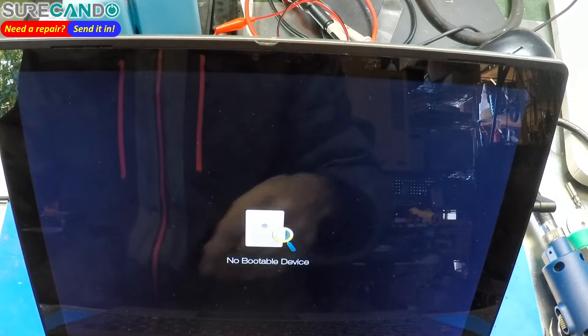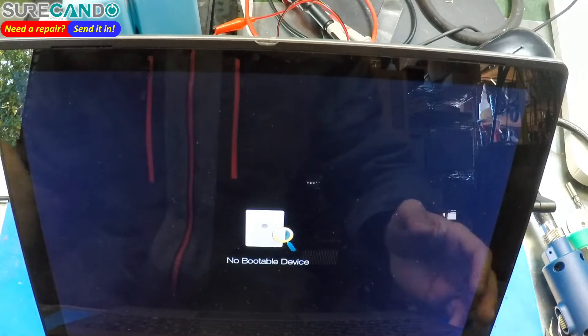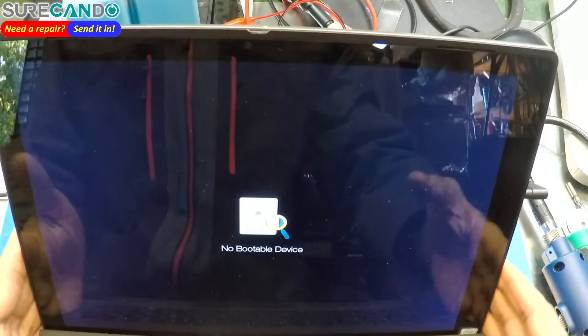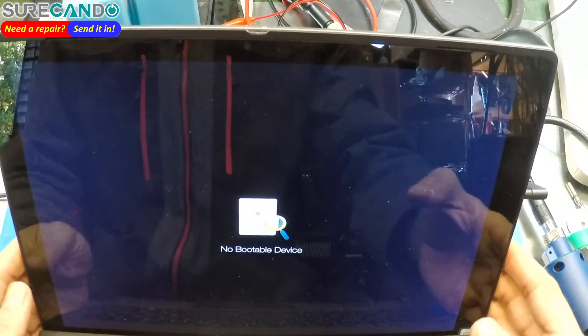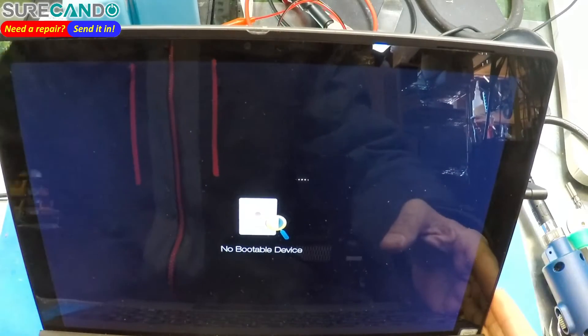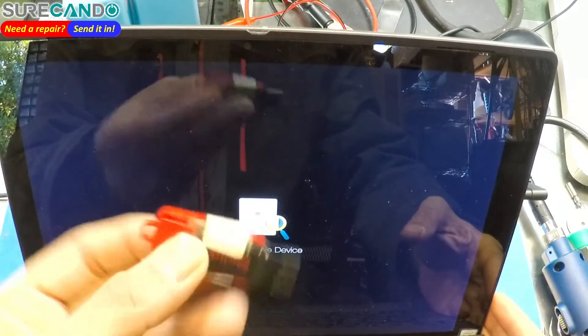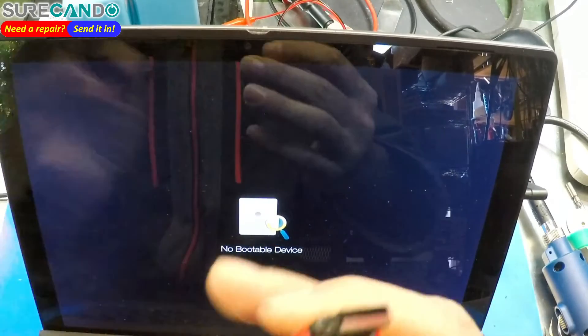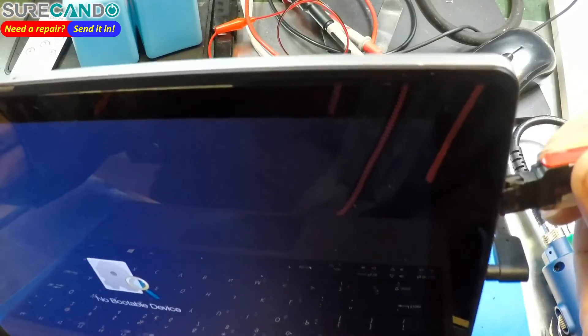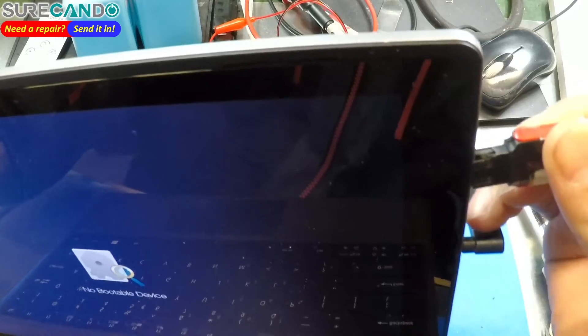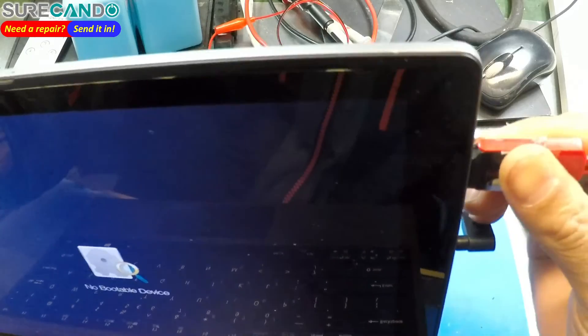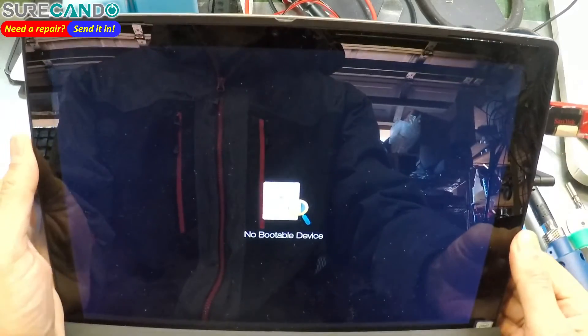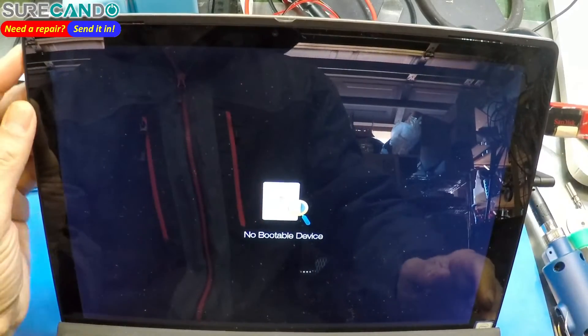All right, very quick video on how to disable secure boot on this and be able to boot from a USB. I've got Windows 10 on this. Okay, here we go, turn the unit off.